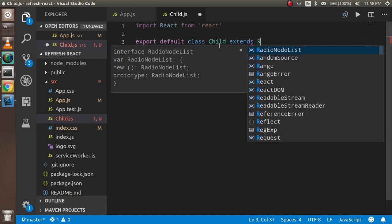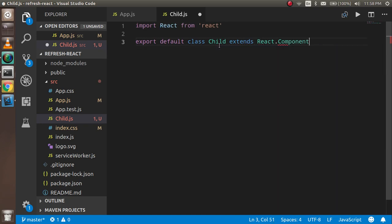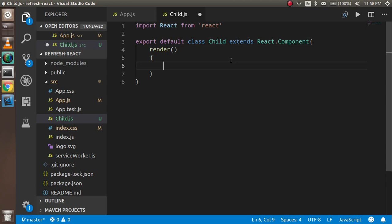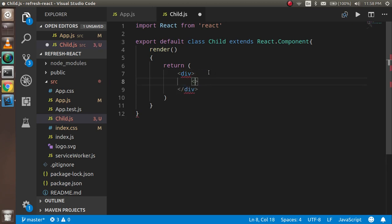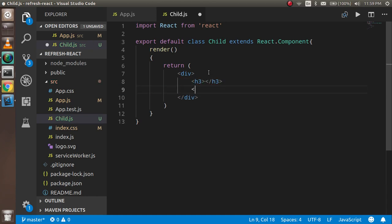...it extends React.Component. Here we have to write the render function. Inside the render, just return something. In the return I'm going to write a div, and inside that I'll add two elements: one h3 tag for receiving the data — you can use any tag you want — and another is a button. On this button click I'm going to change the data for the child-parent component.